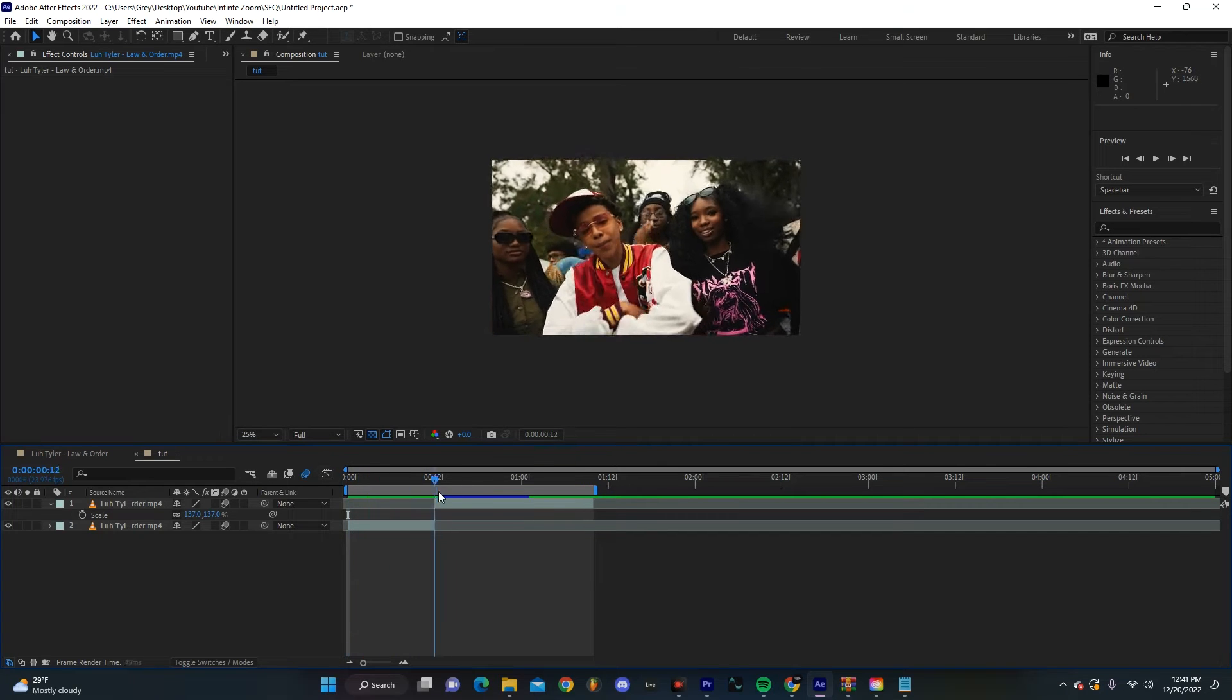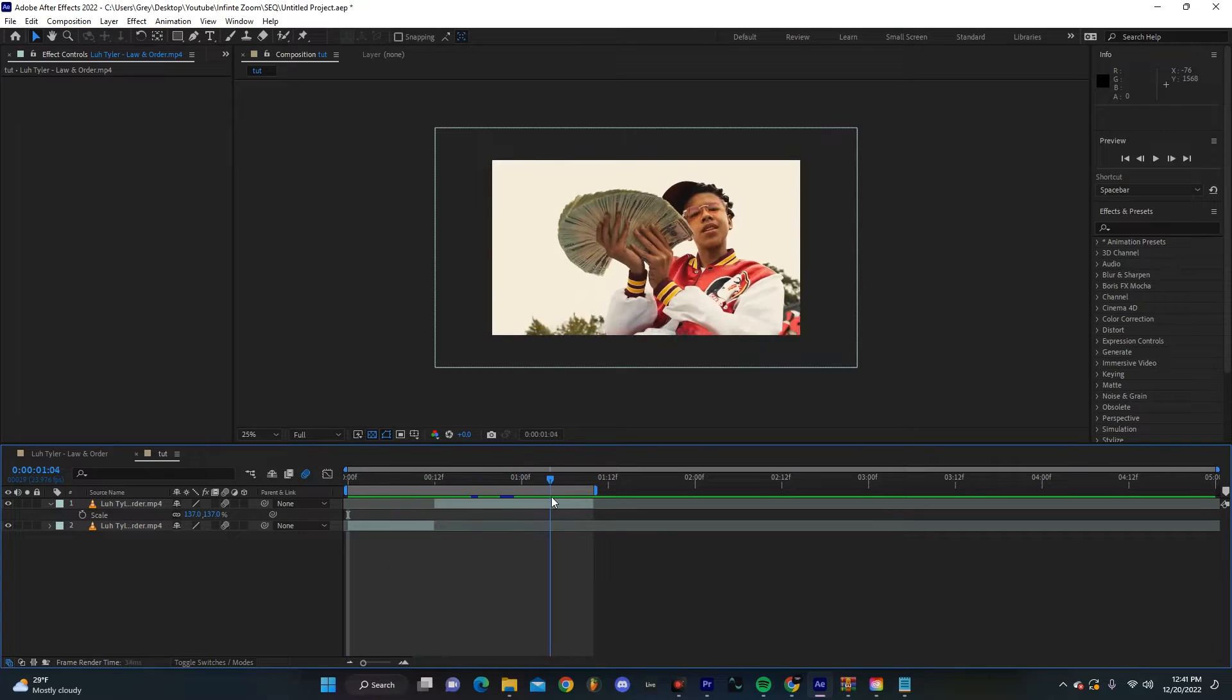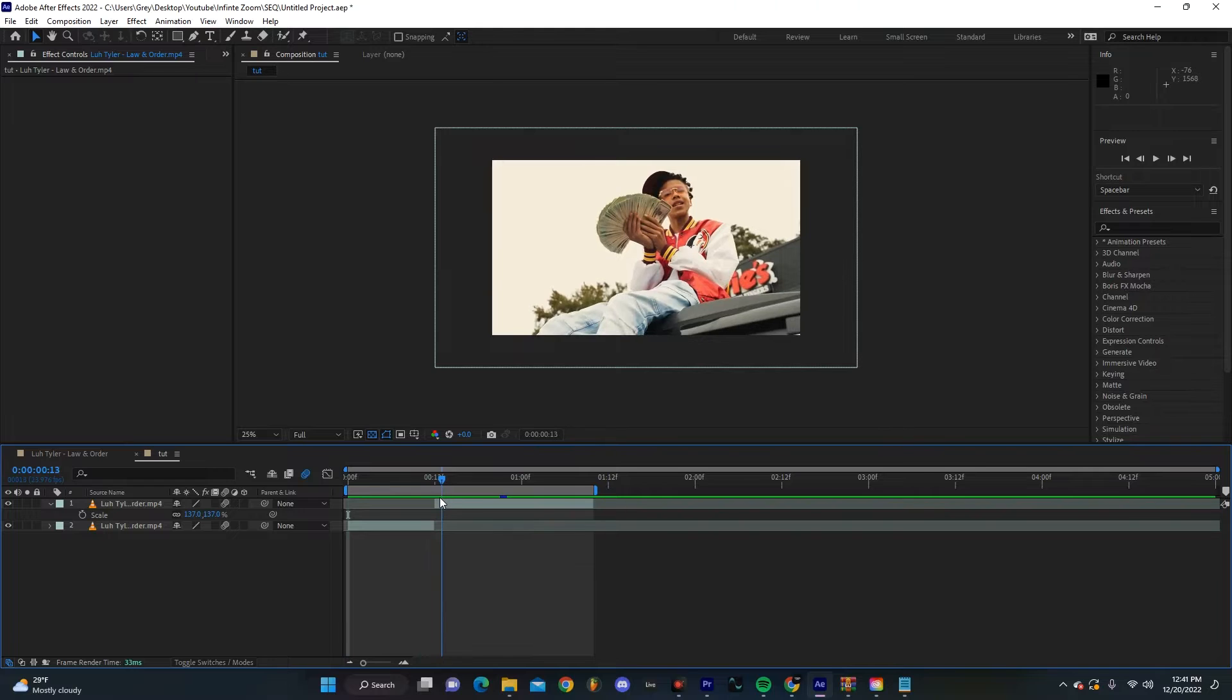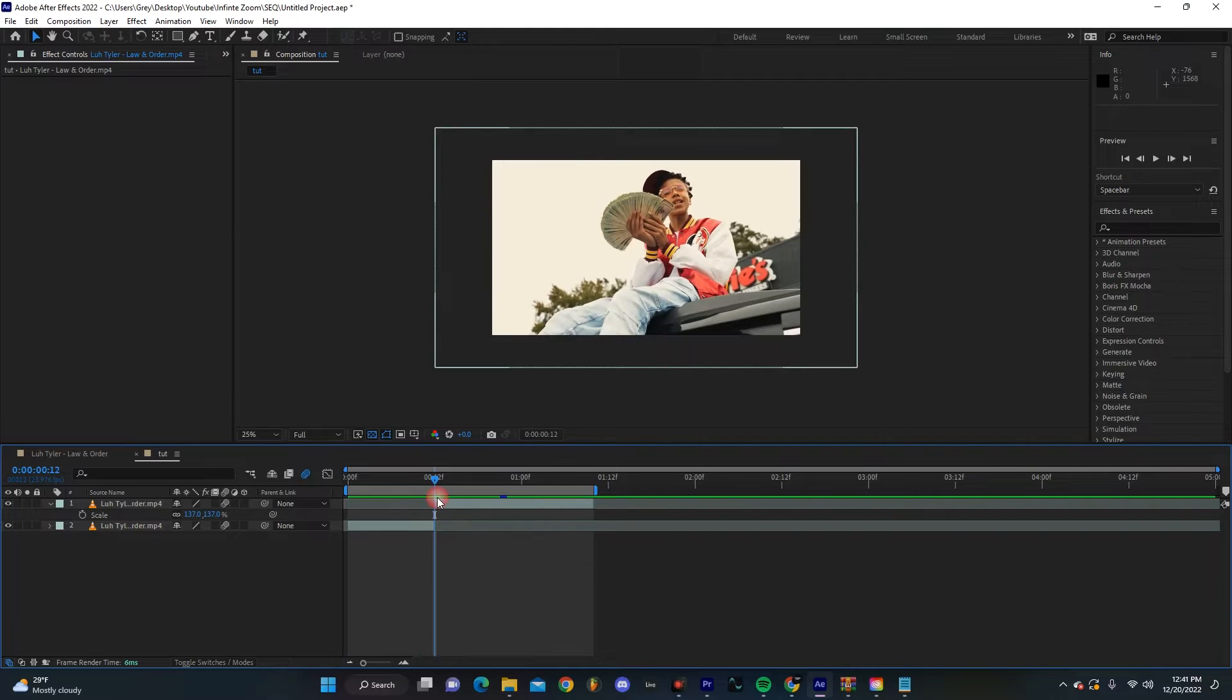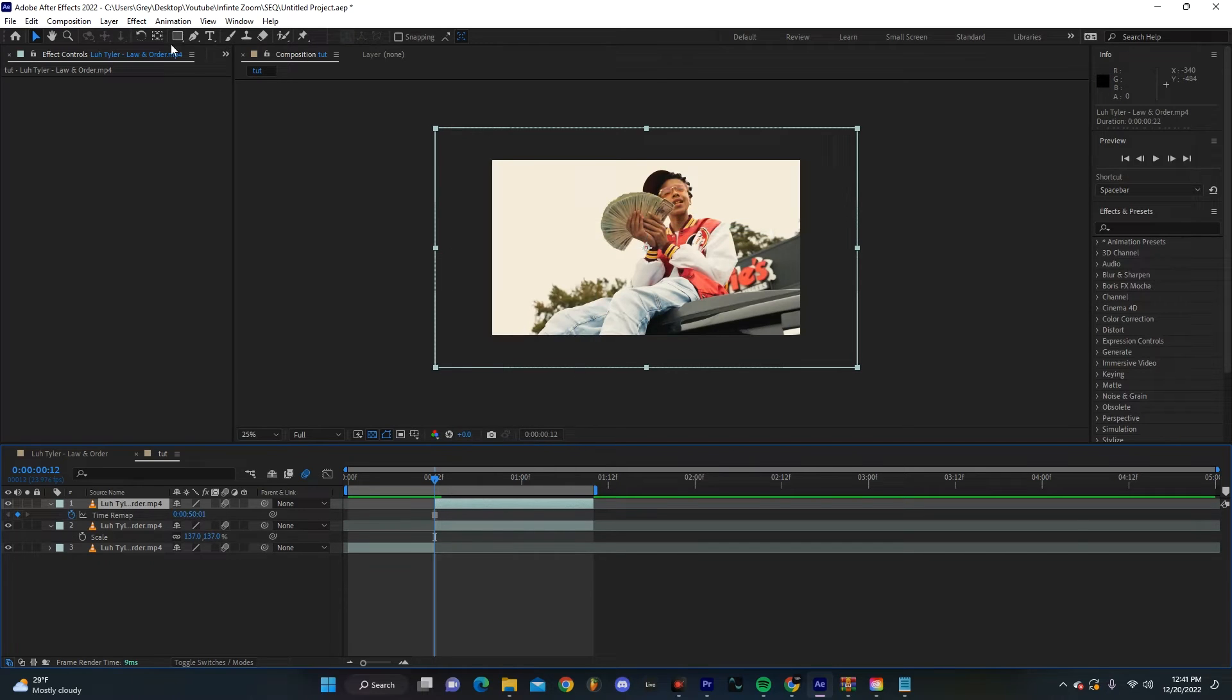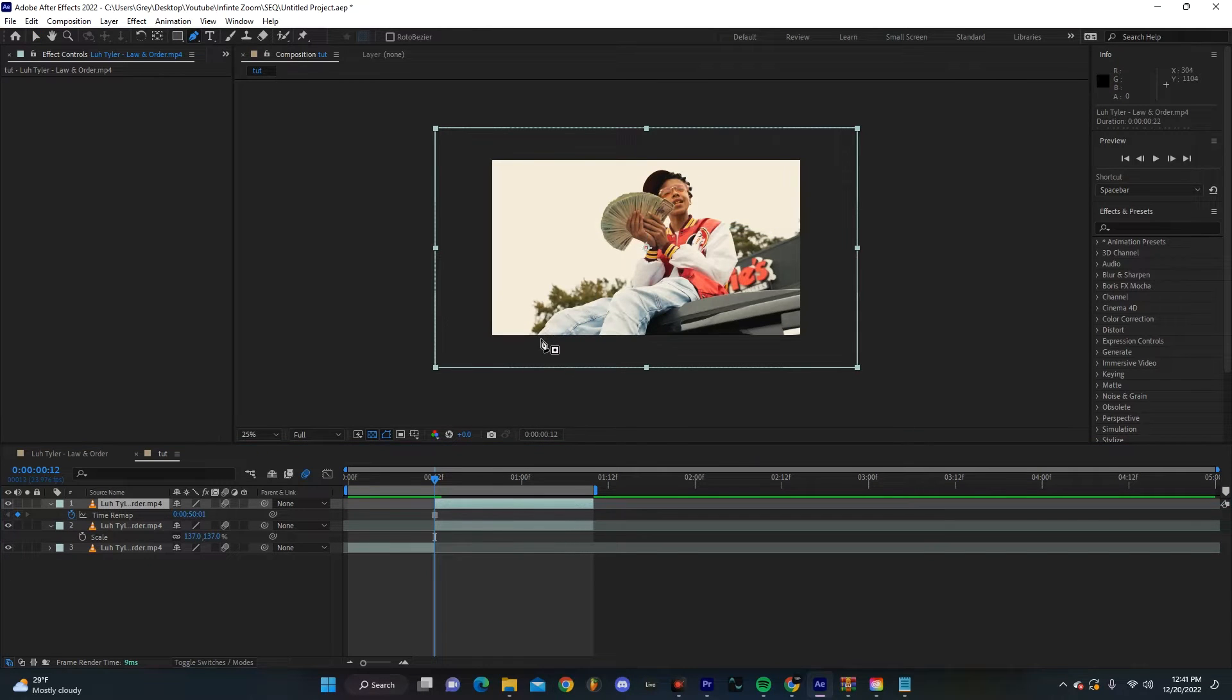I have these two clips in my timeline. The second one is going to be the one that we're going to use as the transition. First things first, let's just duplicate it, right click, hit Time, and then Freeze Frame.